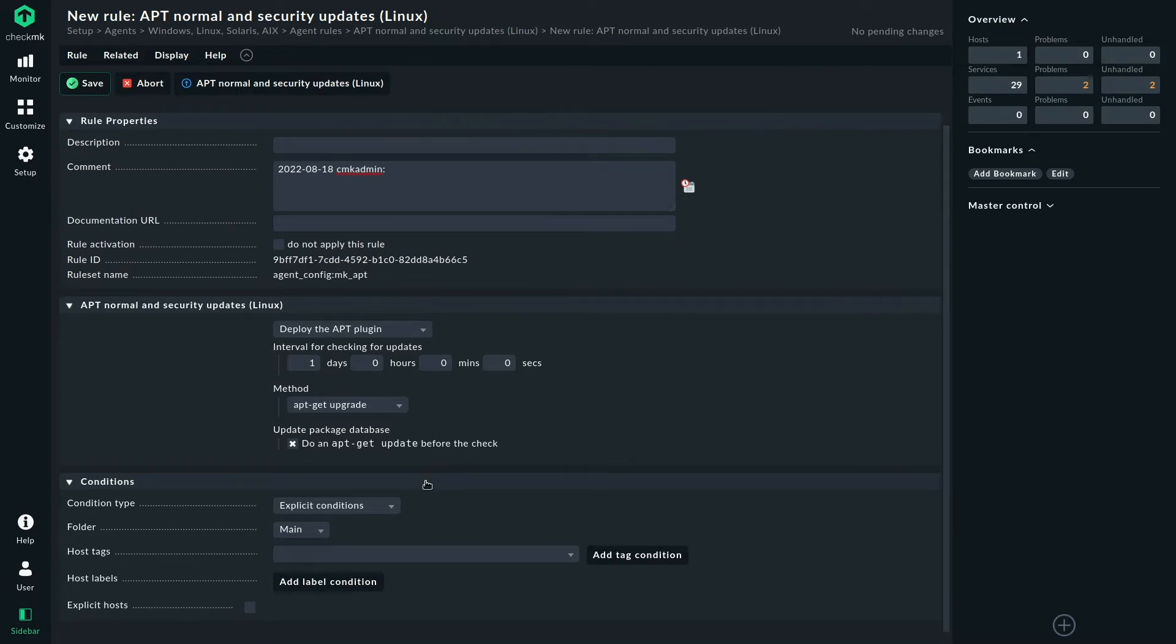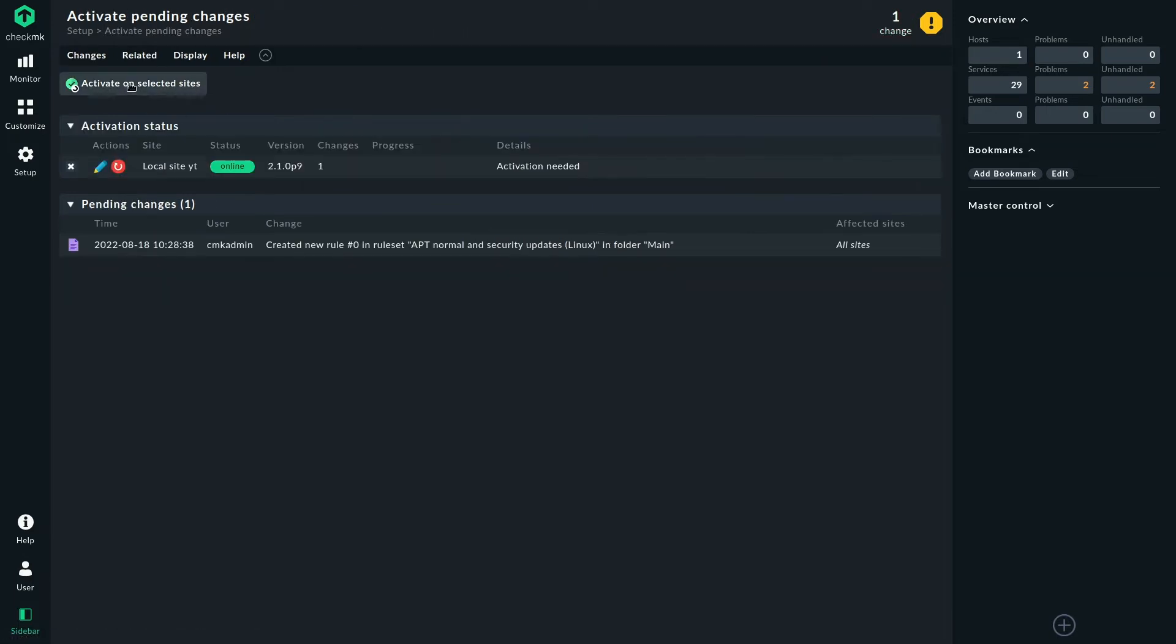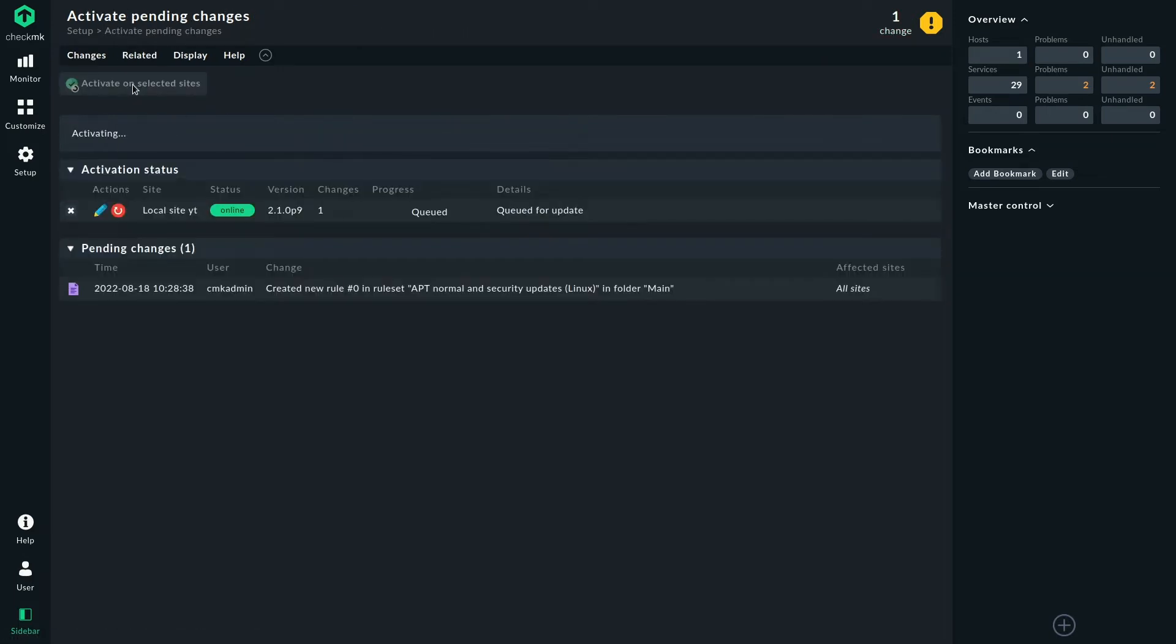In my demo here I won't use any conditions. In your environment you will probably filter for at least Linux or maybe Debian Linux depending on what information you have in your sites. So let's save this. There's the rule. We're going to activate the changes.